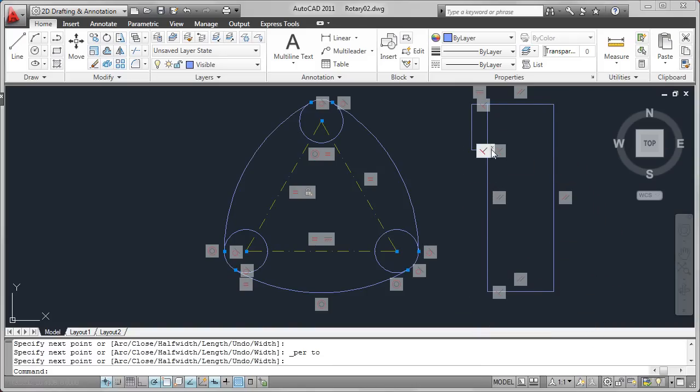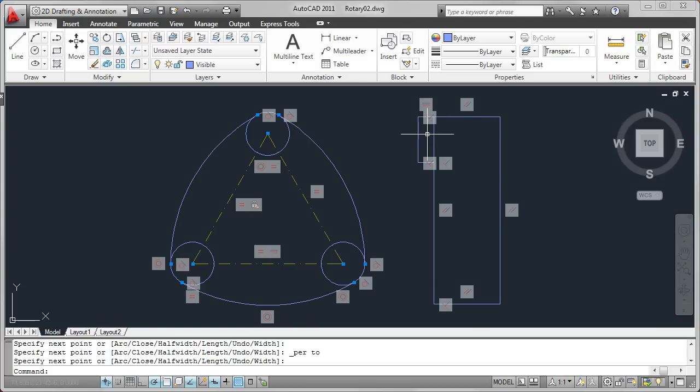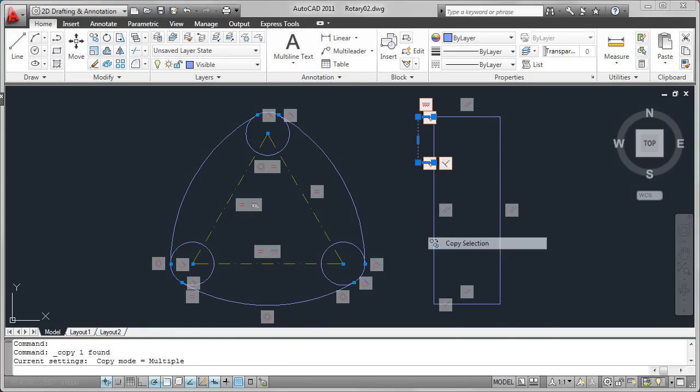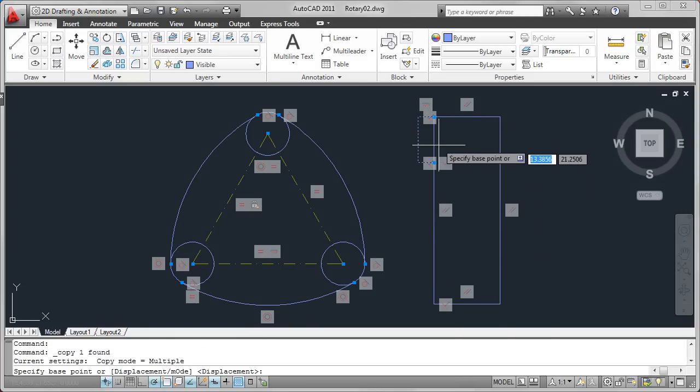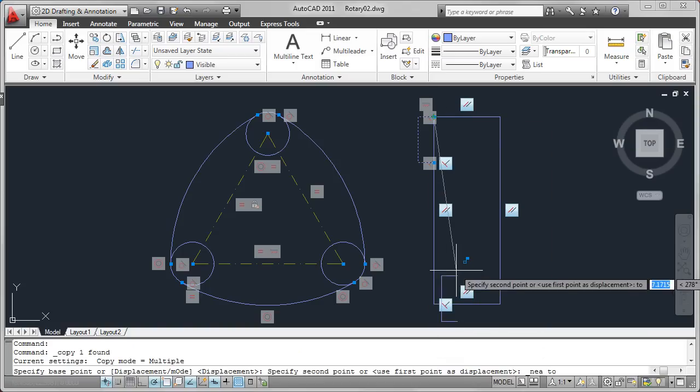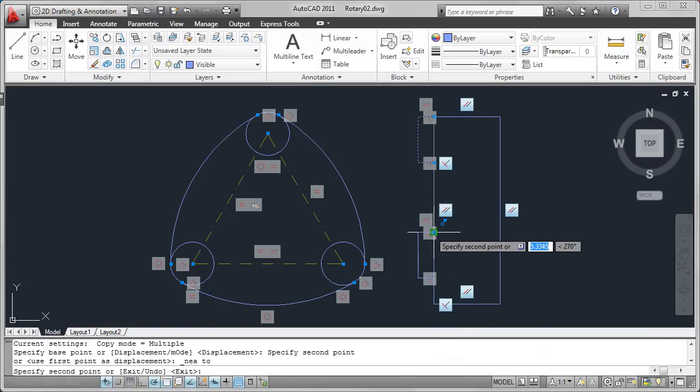Using the perpendicular object snap applies a perpendicular constraint. I can even use the nearest object snap to apply a coincident constraint between a point and an object, allowing the flexibility for the point to move anywhere along the object.